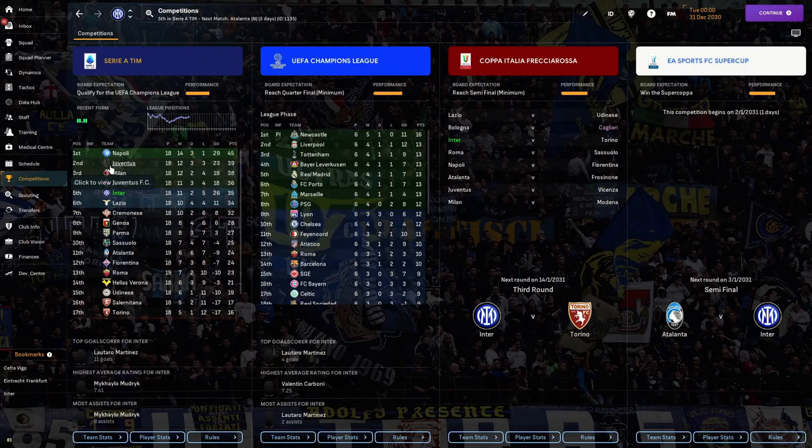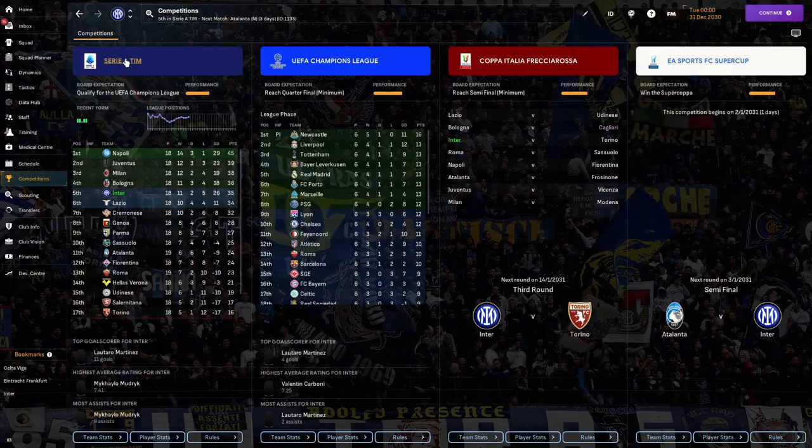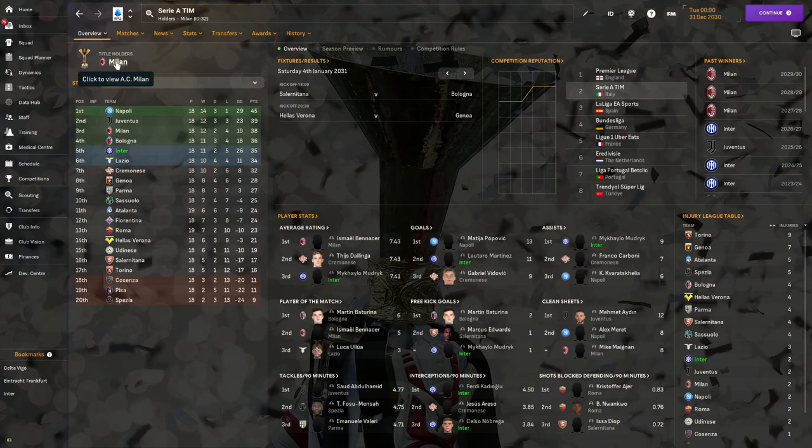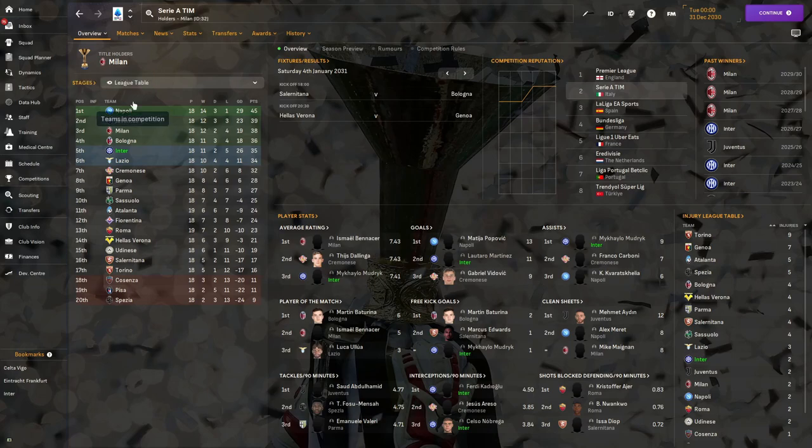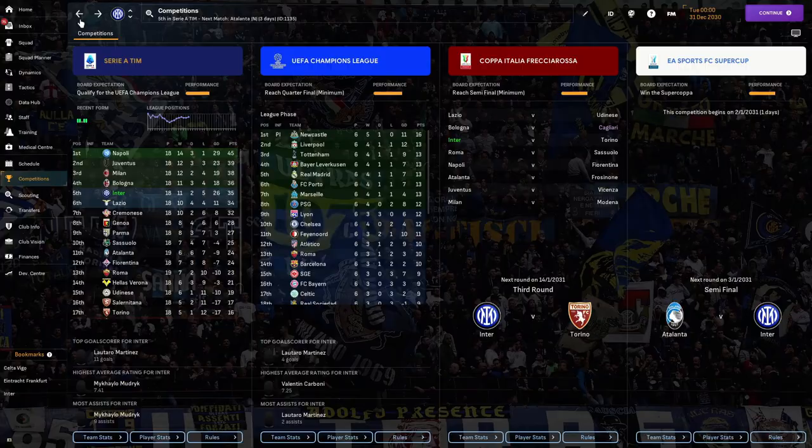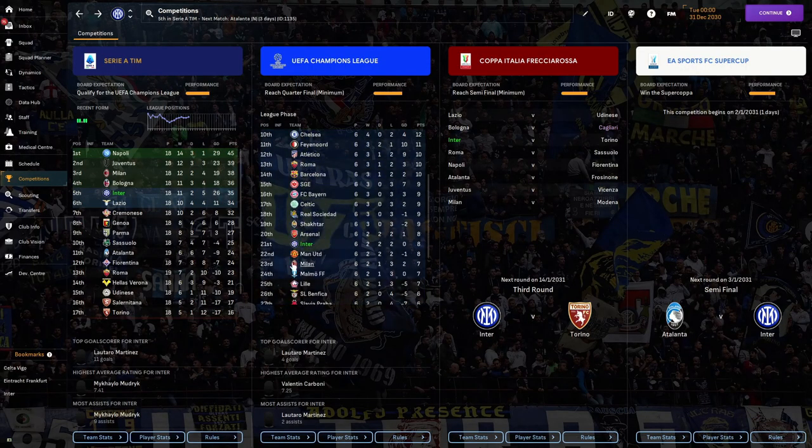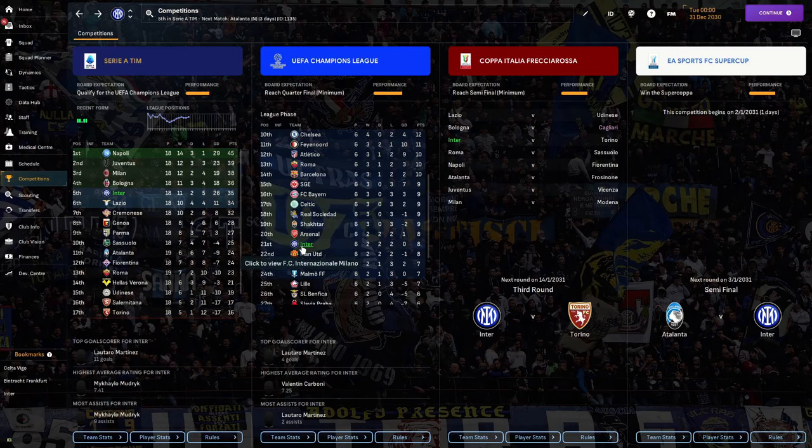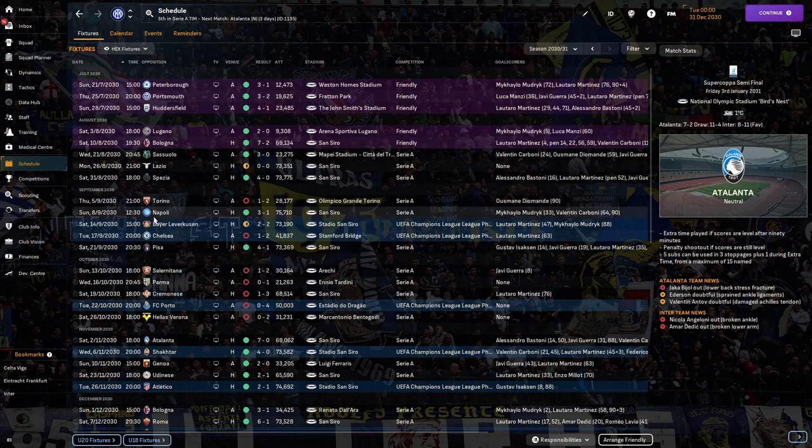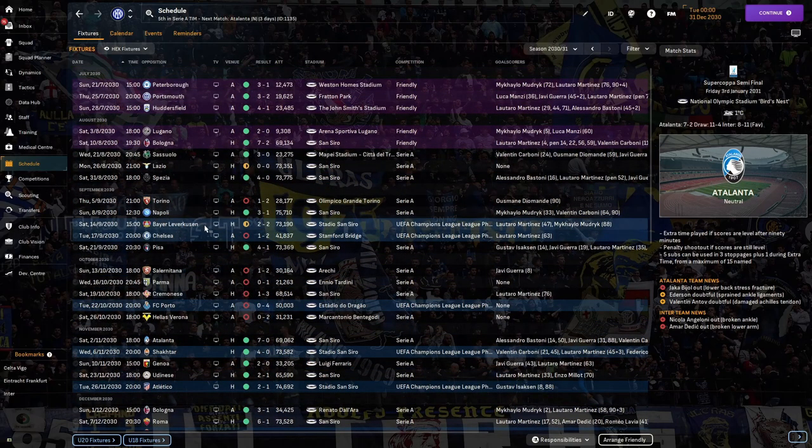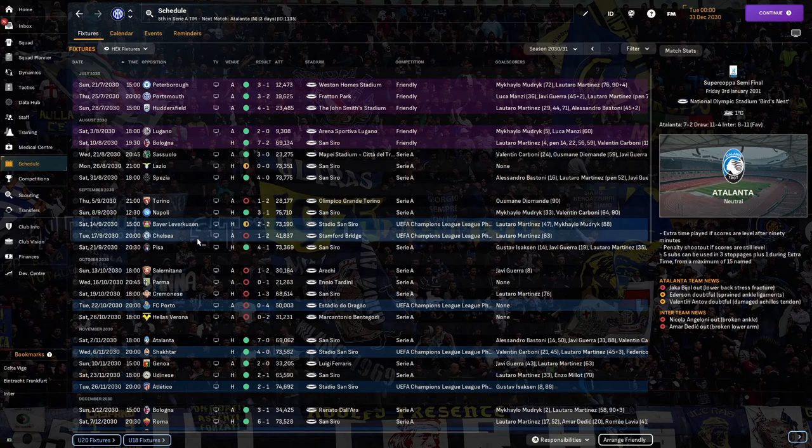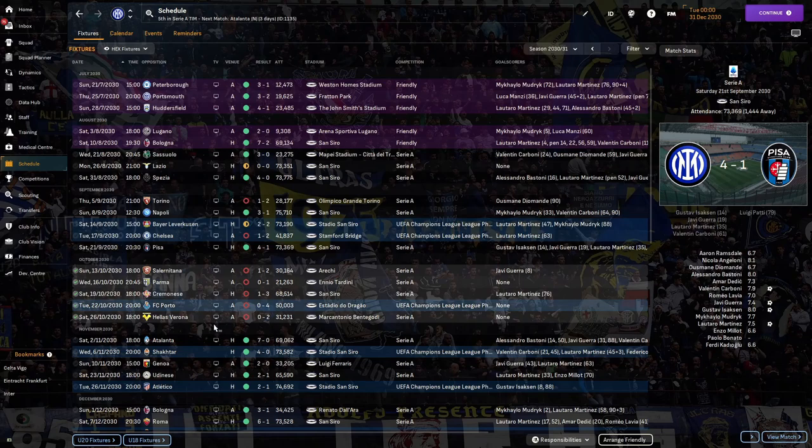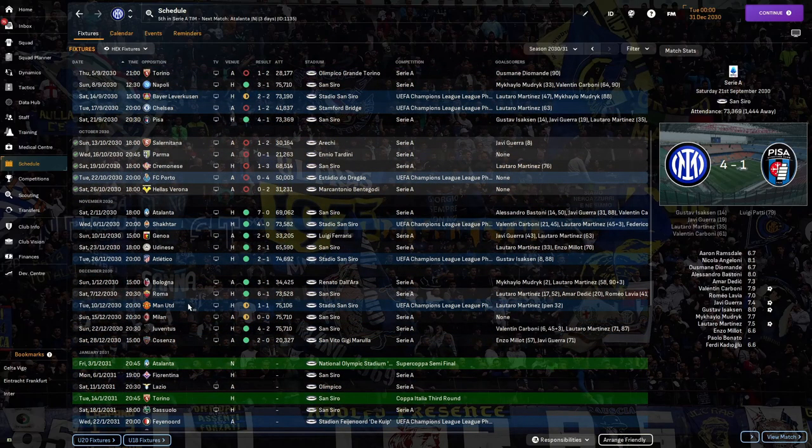We're back on the 31st of December and it's not actually going as well as I would want. We've played 18, won 11, drawn two, and lost five. We've got an amazing goal difference but we're a point behind Bologna who are in fourth. In the Champions League we're only 21st, we might not even get into the next round. We lost to Torino, drew with Bayer Leverkusen, lost to Chelsea, then went on a horrible run in October losing every single game.